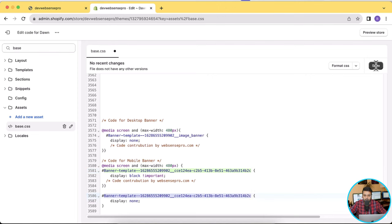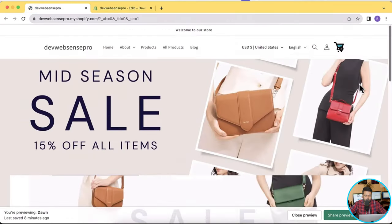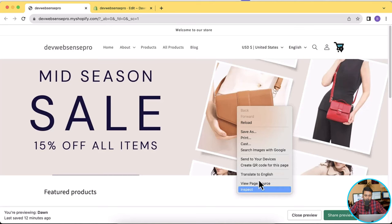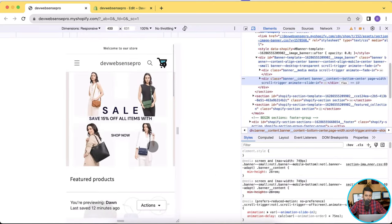Now click on save. Once saved, let's check out our desktop version first — we should be seeing only one banner image. Now I'm going to hit refresh. And now as you can see, I only have one banner in my desktop version. And now if I go to the mobile version, you can see we only have one mobile banner in our mobile version.